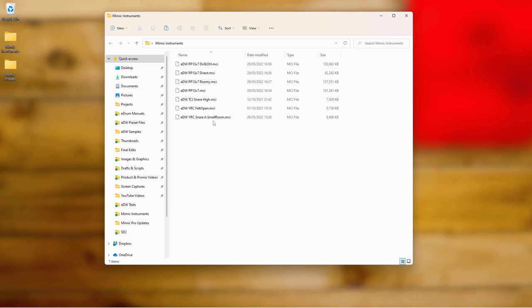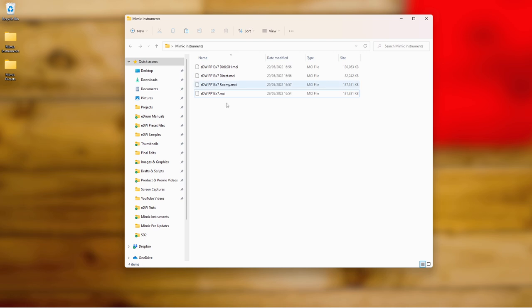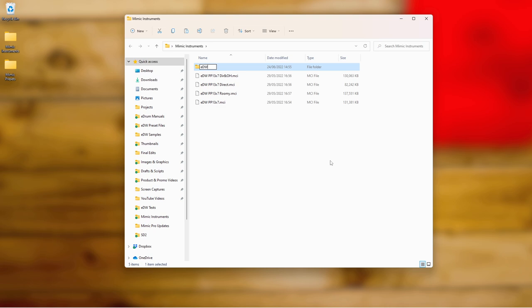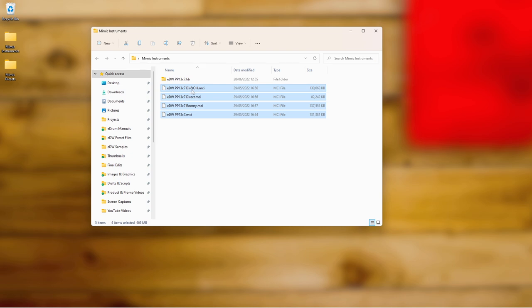If you want to bundle all of these together, I'll show you how to do that now. These are some Mimic instruments I've already made. I'll create a new folder, put them all into it, and call it something like edw_pp13x7.lib. Using the .lib extension means the Mimic will read it as a container folder and load everything together in the module. Inside this folder you can drag and drop the instruments, but if you also want to include presets you need to create an additional folder structure inside.